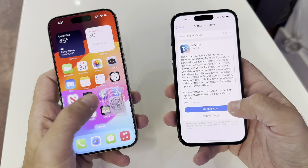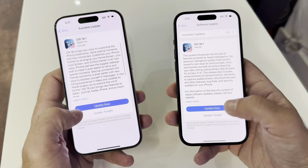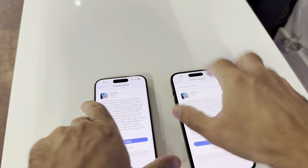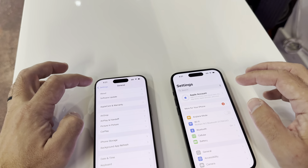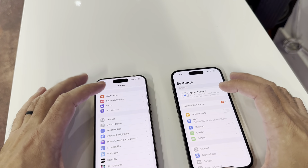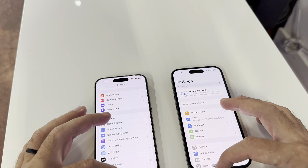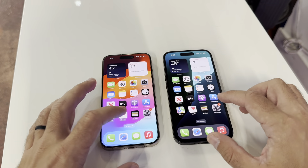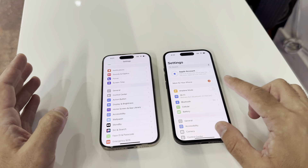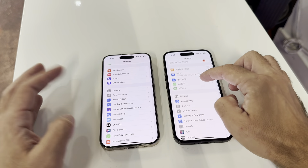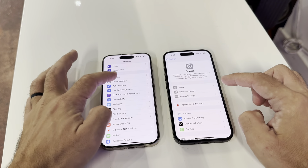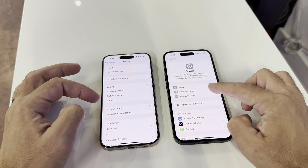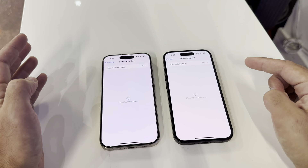Go to Settings, then go to General, and then you see Software Update right here.